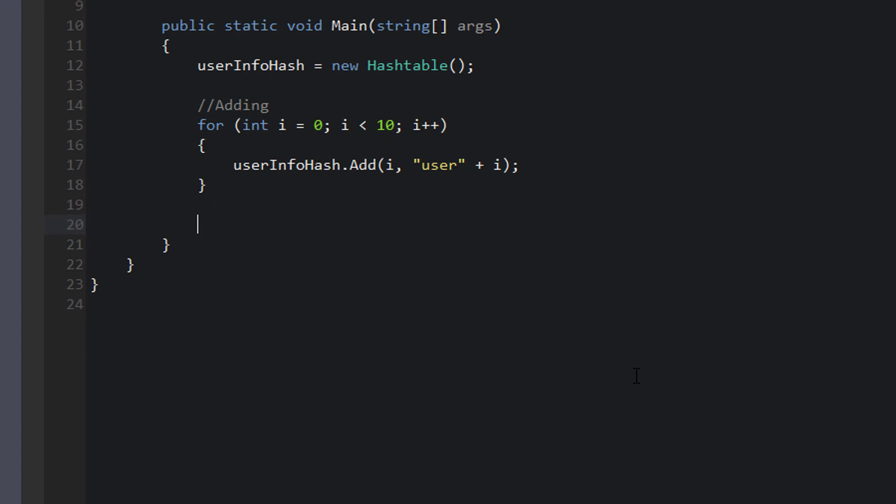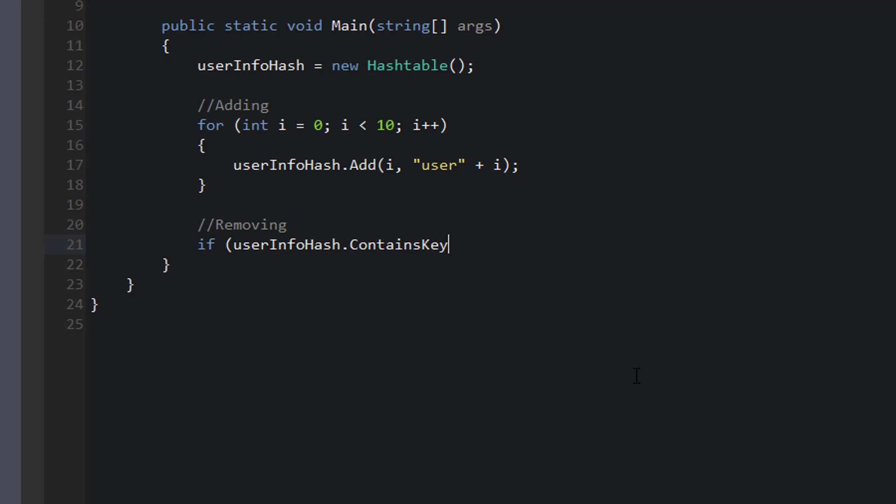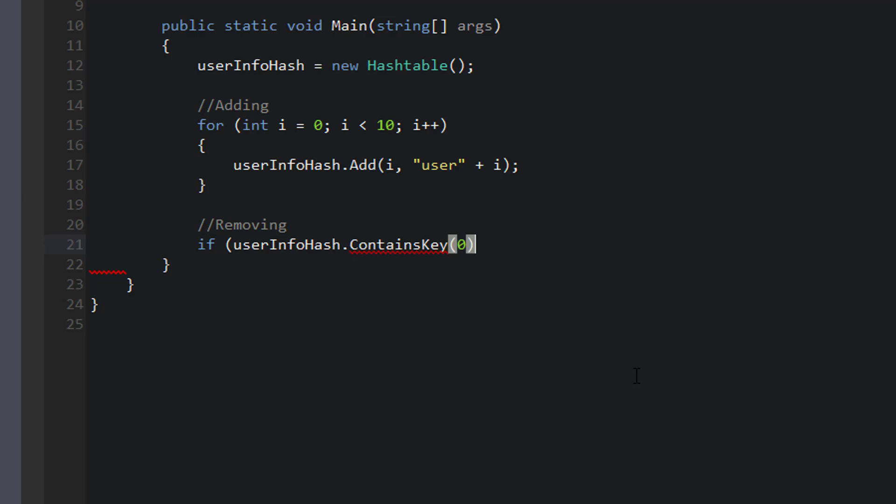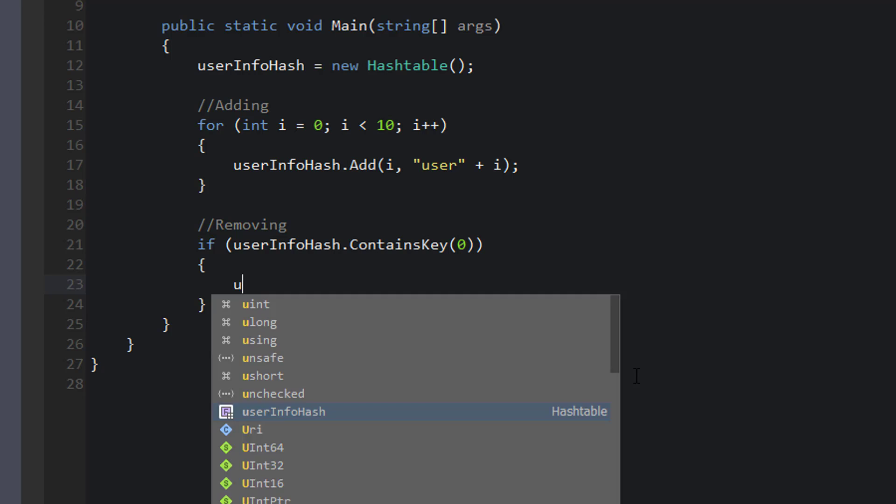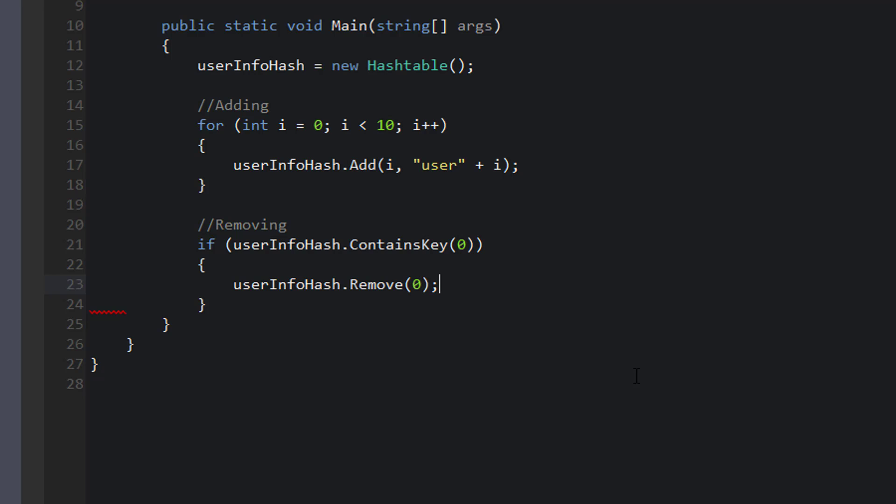Now let's talk about removing. So if we want to remove from a hash table, the first thing we want to do is check to see if the key exists where we're trying to remove that. So we can say if user info hash dot contains key, and let's say we want to remove the key at zero. If user info hash has a key at zero, then we can remove that. So we can say user info hash dot remove, and you can see the parameter it's looking for is an object key. So we remove zero.